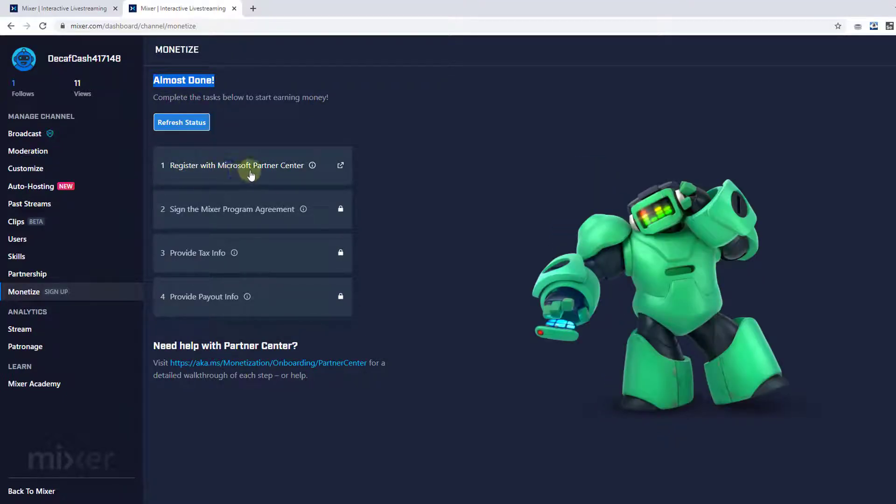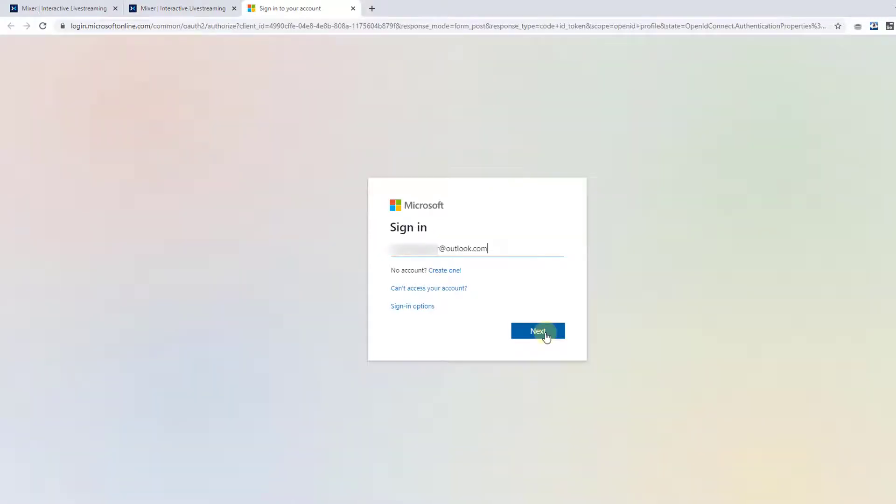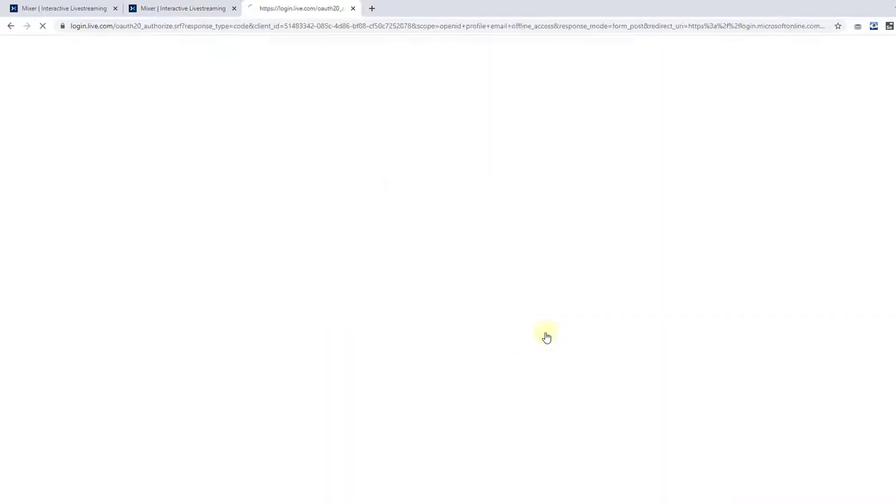So register with Microsoft partner. Provide your user ID. Fill the understated details then click on next.